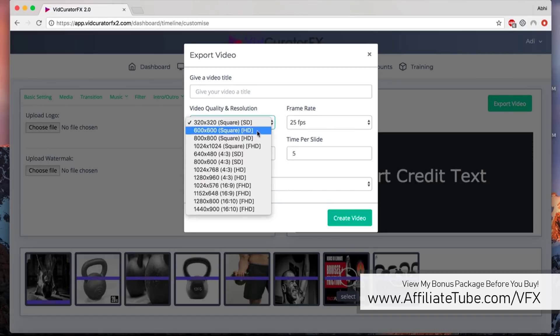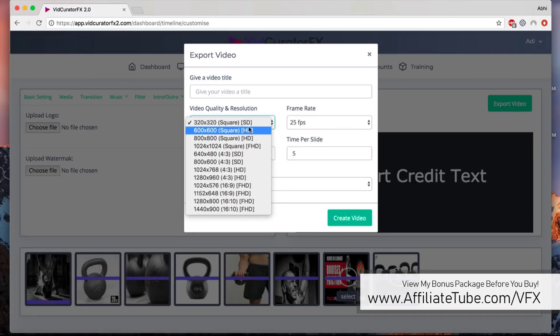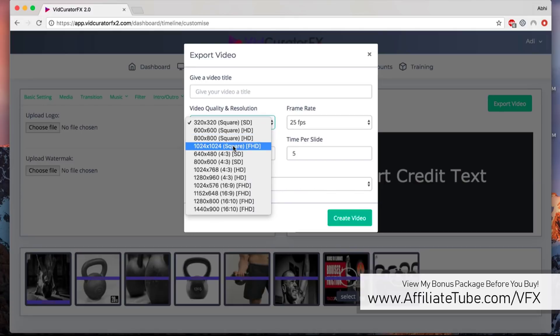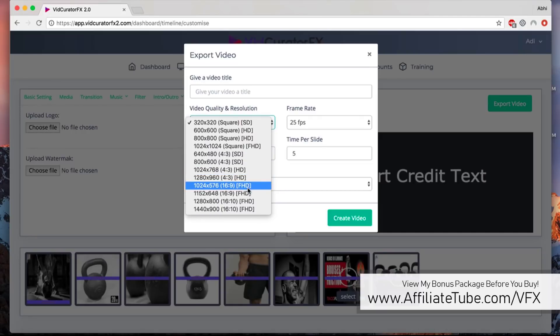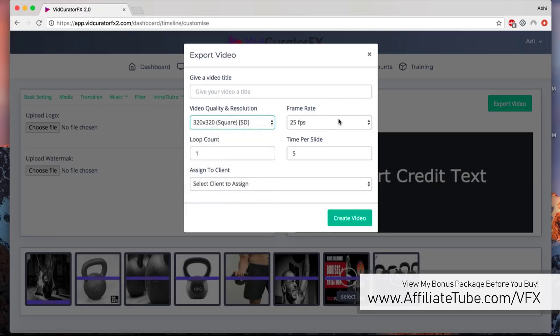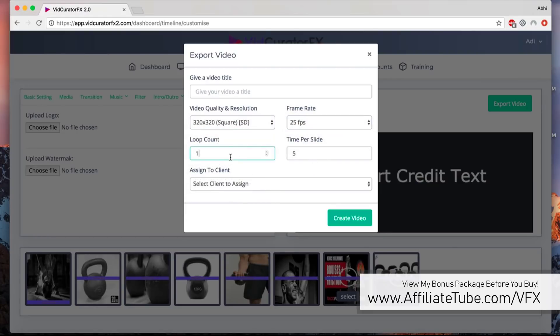When you click on export videos, you can give it a name, you can select from all these different sizes. You can create square videos for Facebook if you want. You can create them in full HD or HD, same for regular size videos as well, 4:3, 16:9, and 16:10. There are plenty of options.